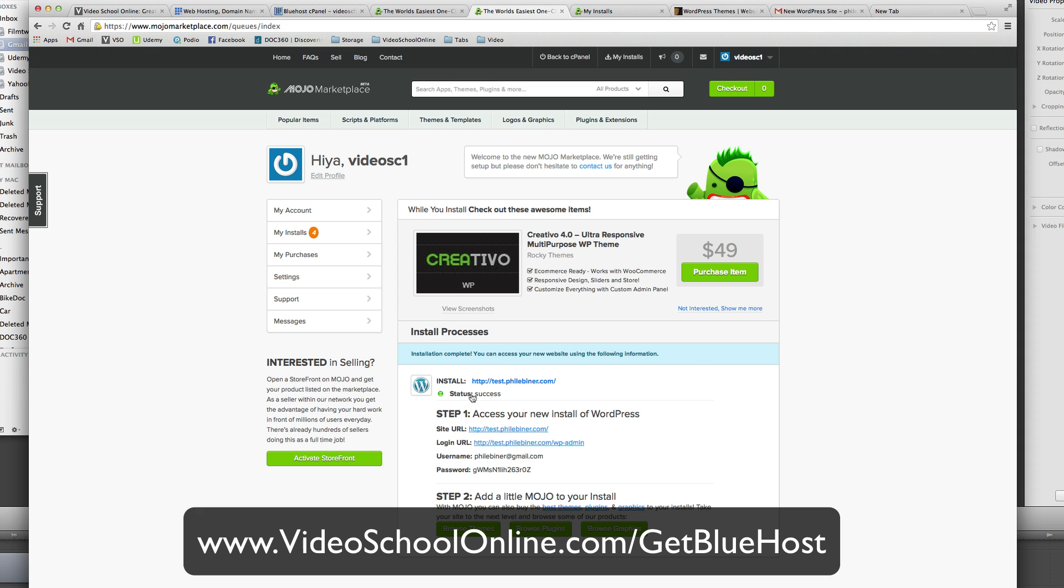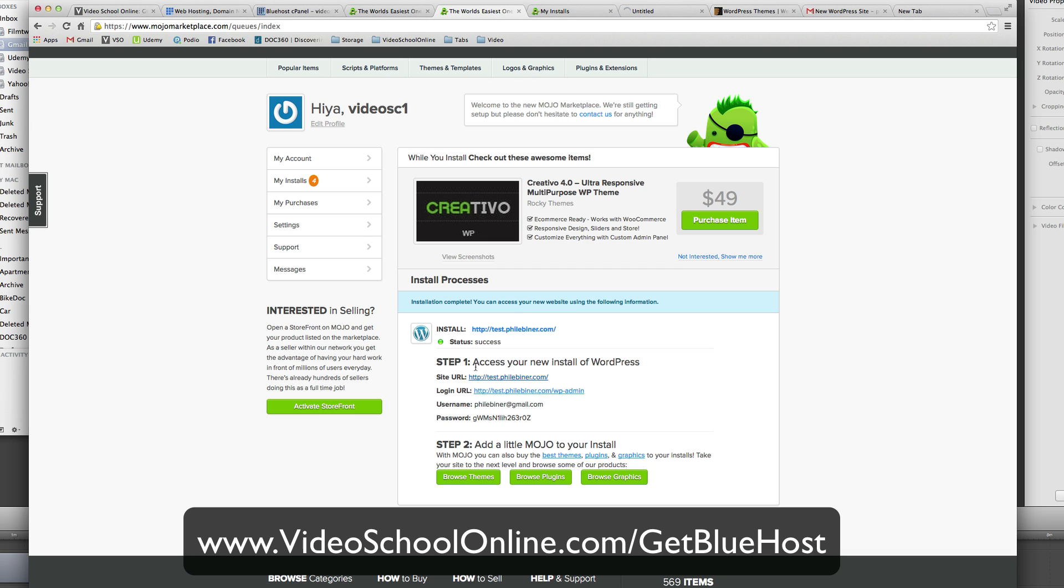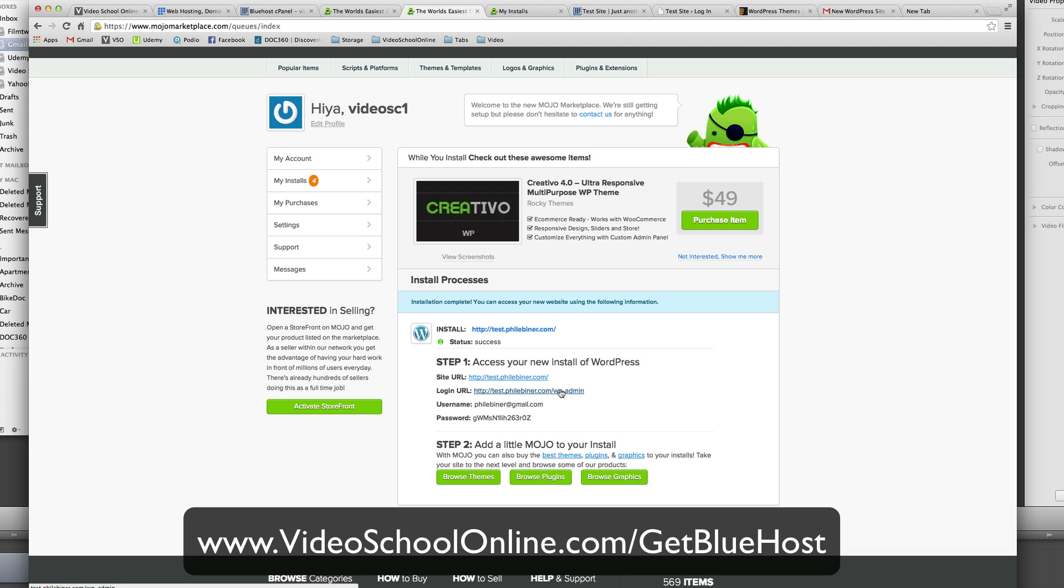Okay, now once it has installed you'll get to this page, it'll show you this. And you can visit your site by clicking the site URL or you can log in using this URL. It's always your website slash WP for WordPress dash admin.